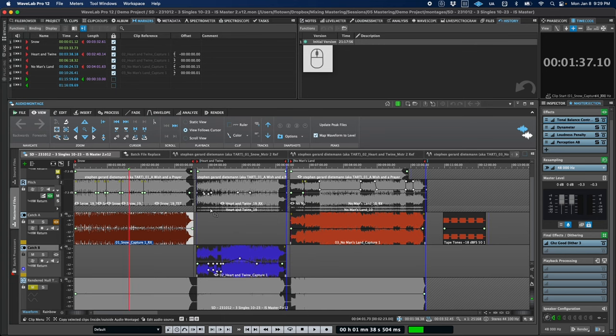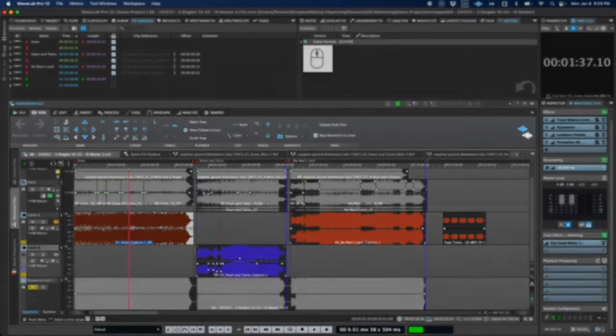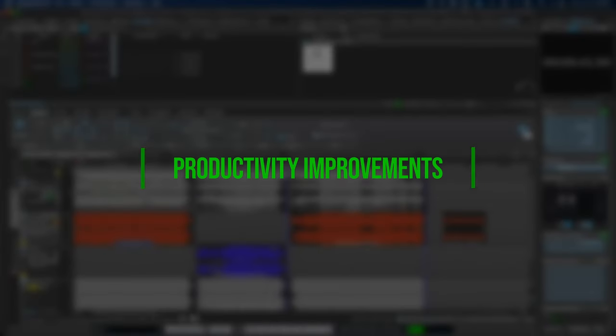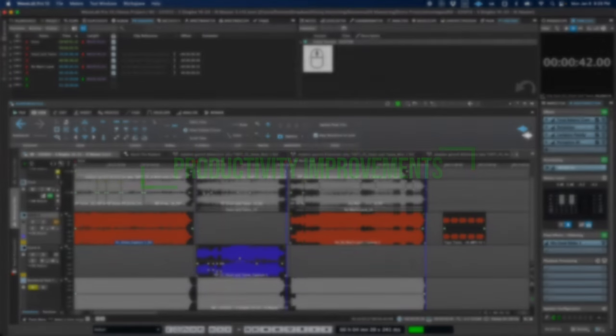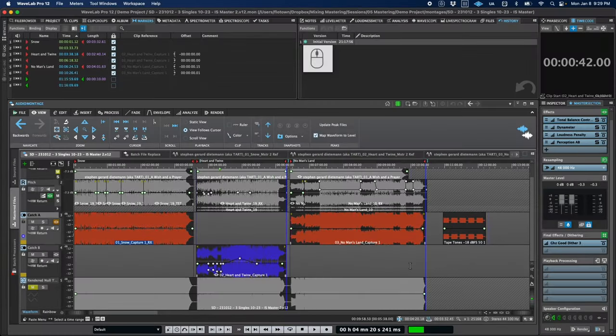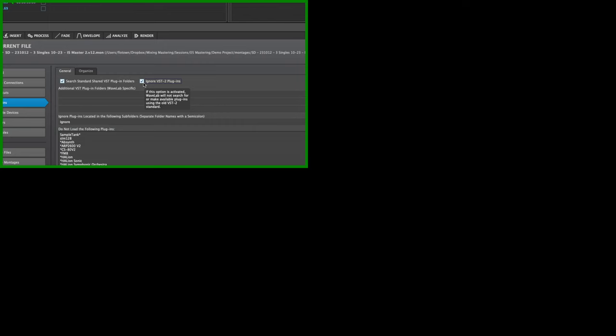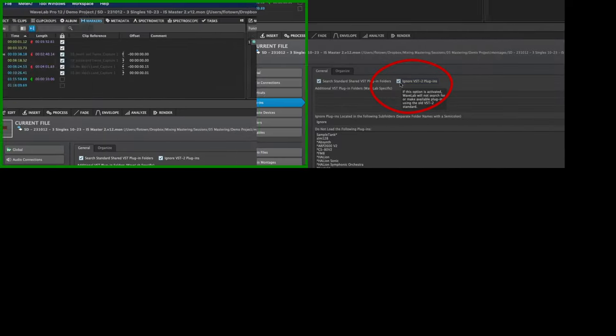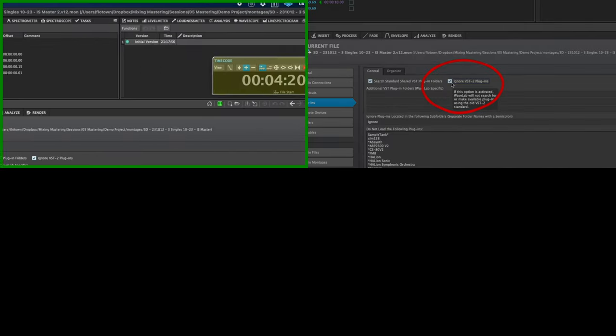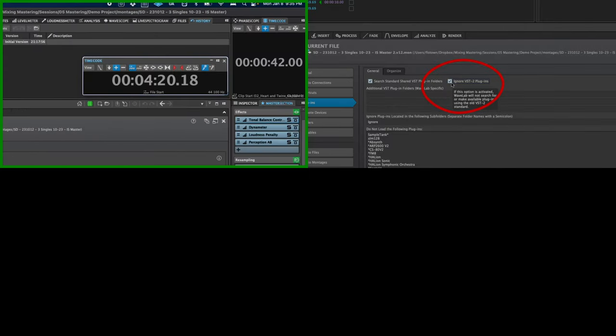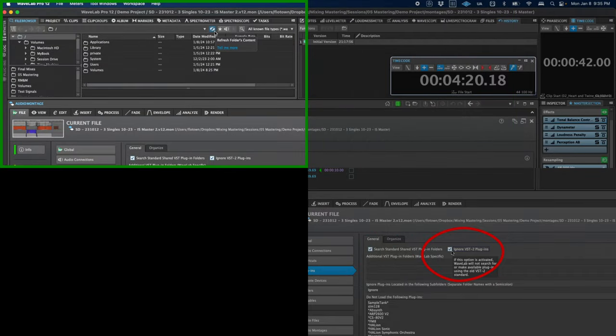And very lastly, on the productivity home stretch, we've got over a thousand new tooltips to help guide you through WaveLab, an option to ignore all VST2 plugins, an option to display a second instance of the timecode window, a new refresh folder content button in the file browser,